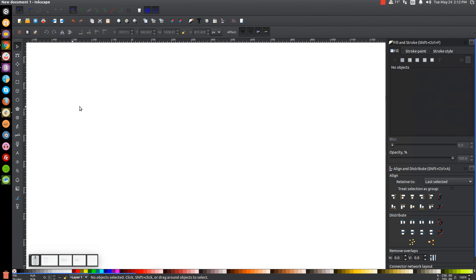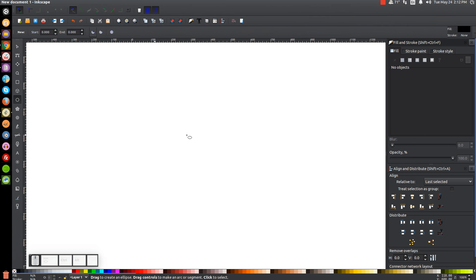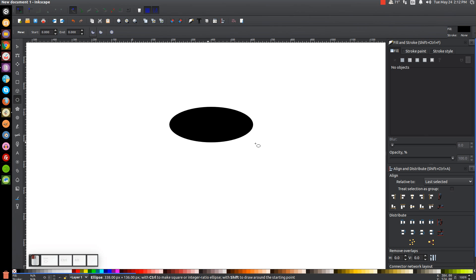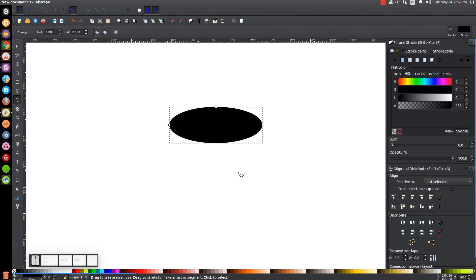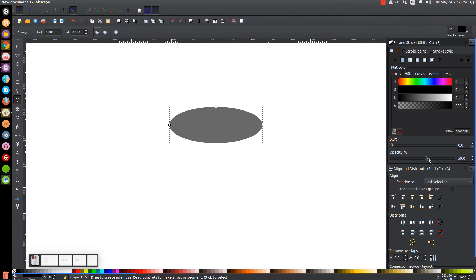The first thing we'll do is create an ellipse. Come over to the Circles and Ellipses tool, click on that, and just click and drag on the canvas to create a little ellipse like that — about that width and height somewhere in that general area, it doesn't have to be exact. And we're going to take the opacity of this and drop it in half.